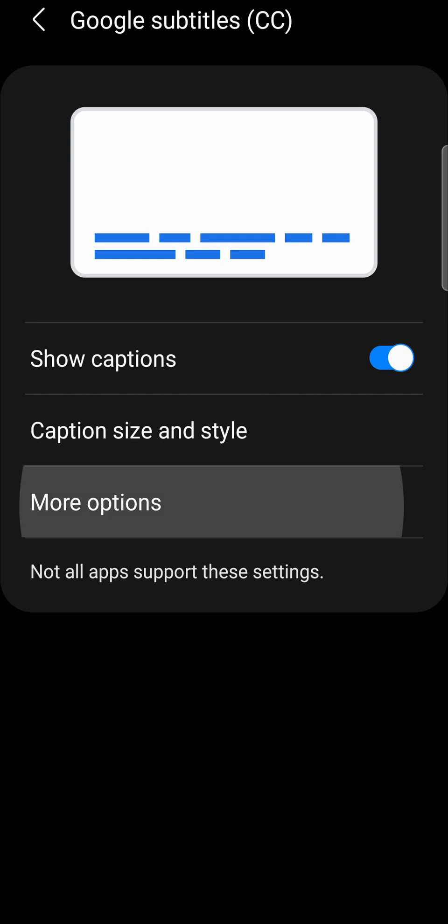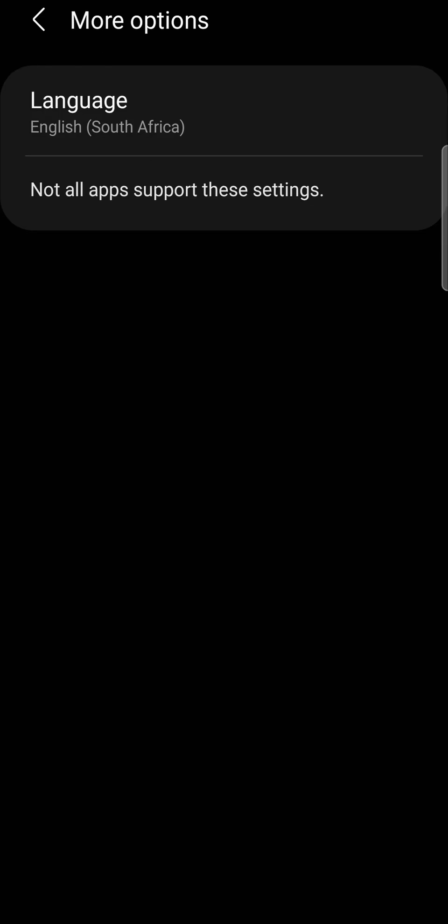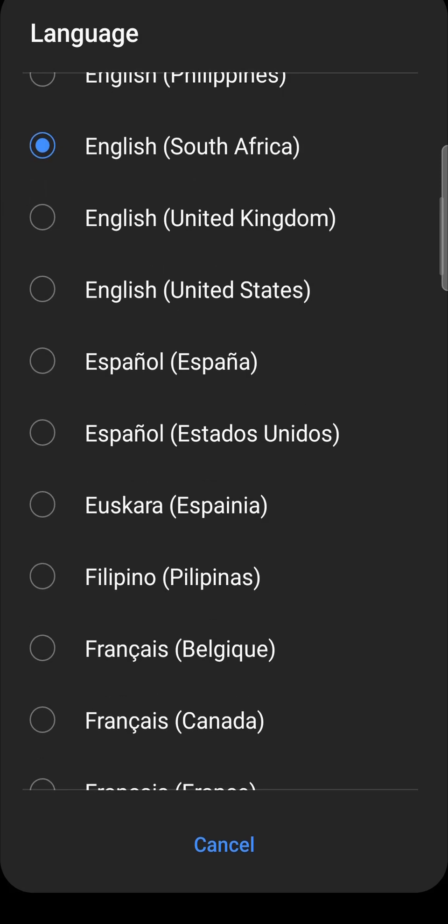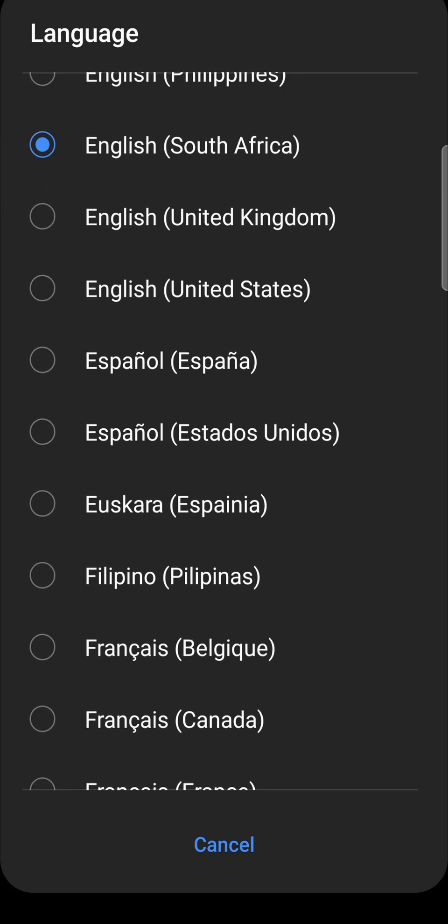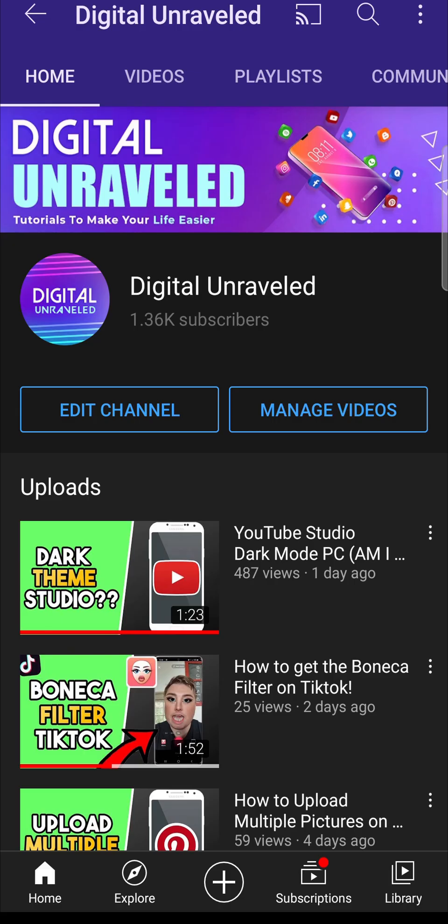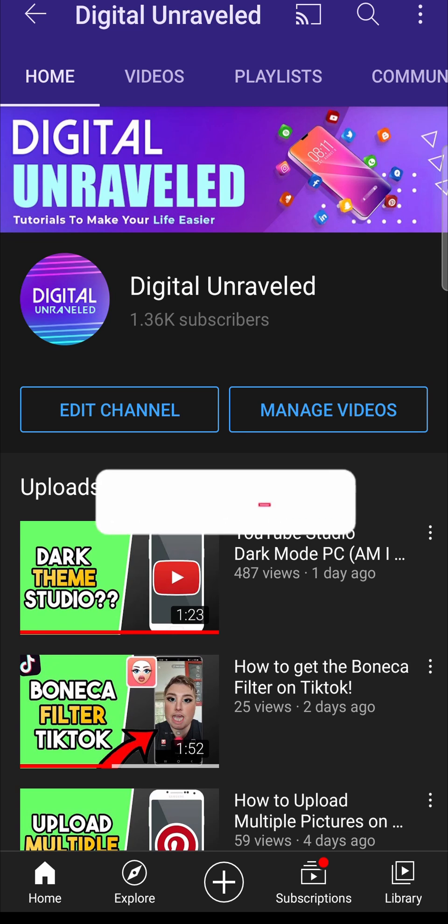If you would like to change your caption to another language, just tap on more options again. Tap on language and then select your caption language and then go back. So that is how you change your subtitle language on the YouTube mobile app.